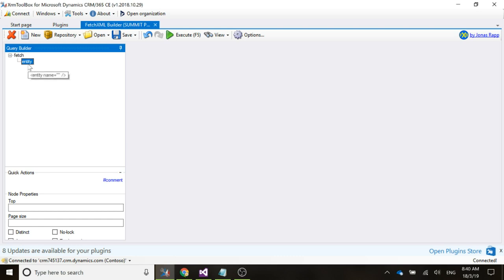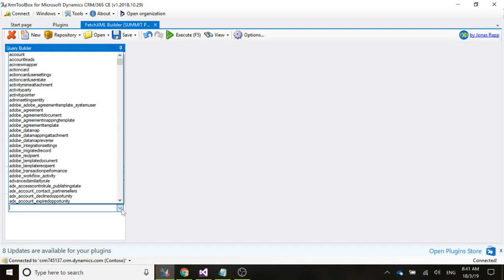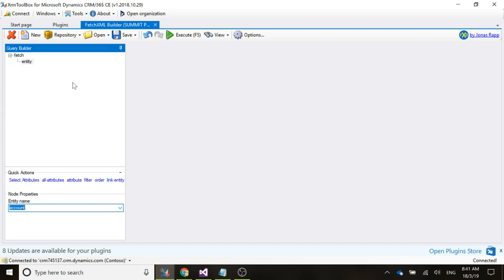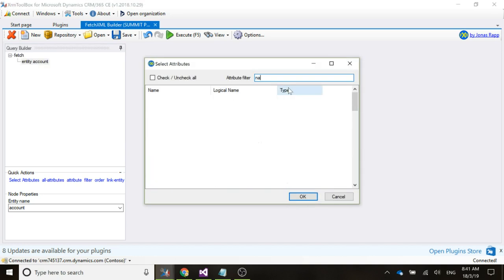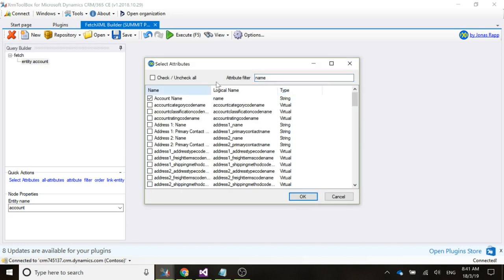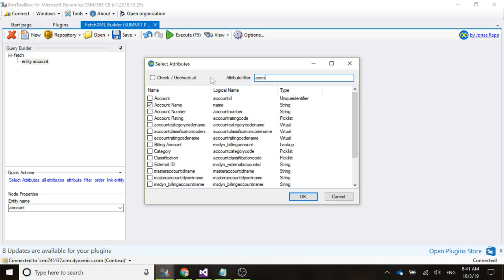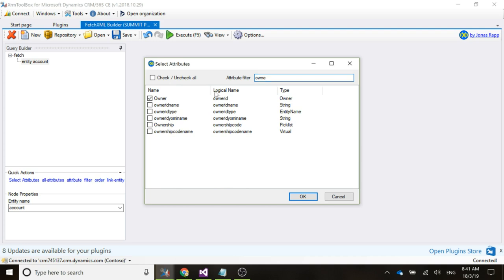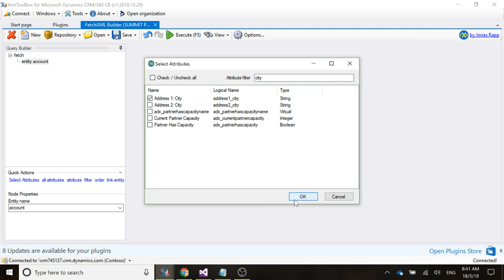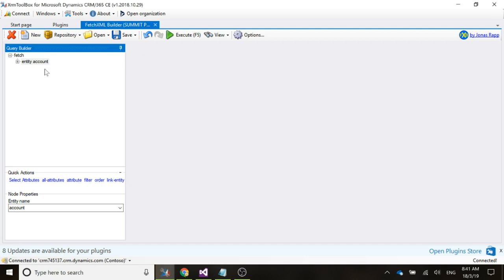The report we're using in this example is going to be a report about accounts. We go ahead and pick the entity of account, then select the attributes. We're just going to put a few in here as an example: the account name, the account ID, the owner, and the city.